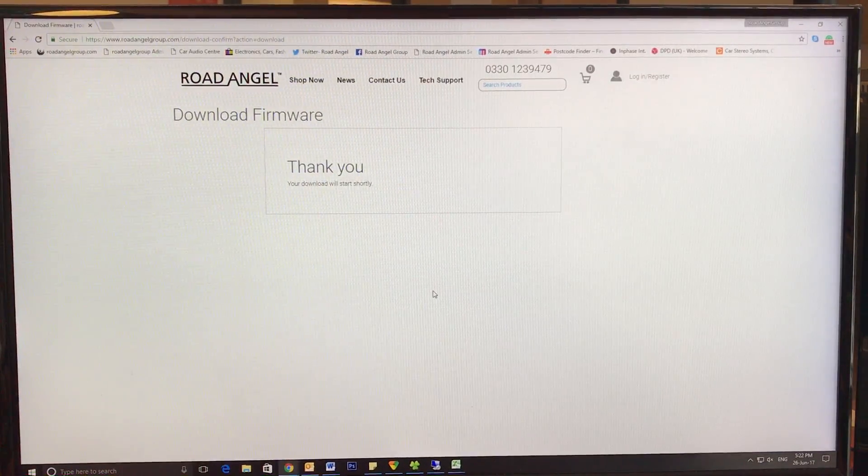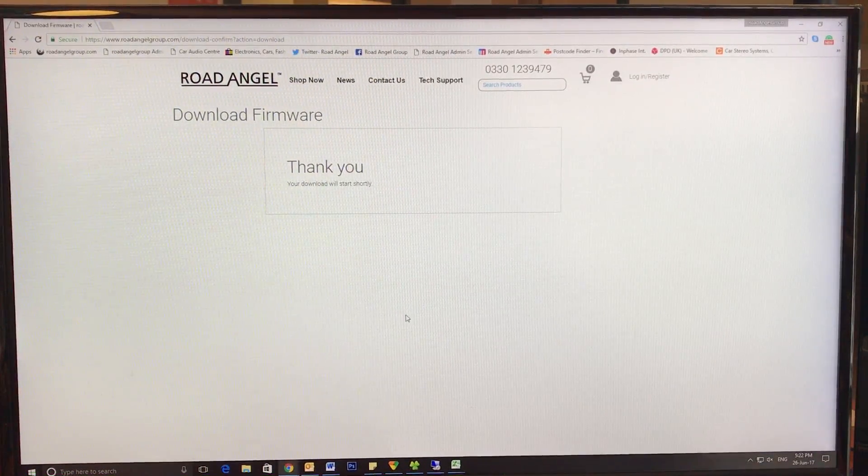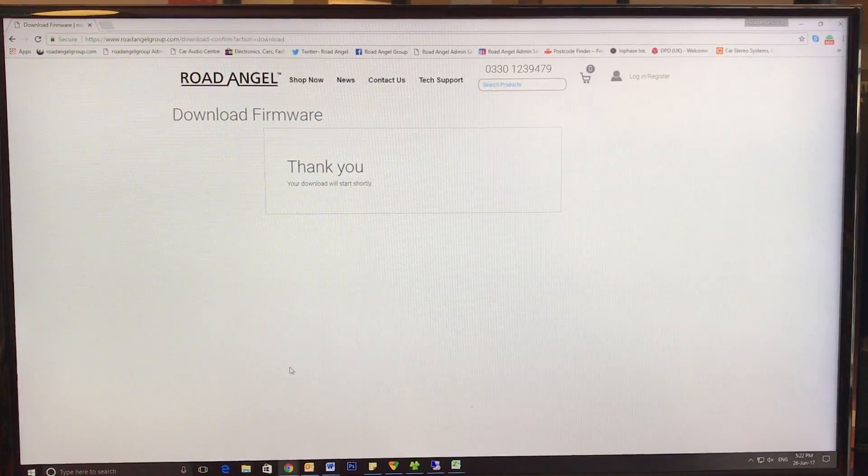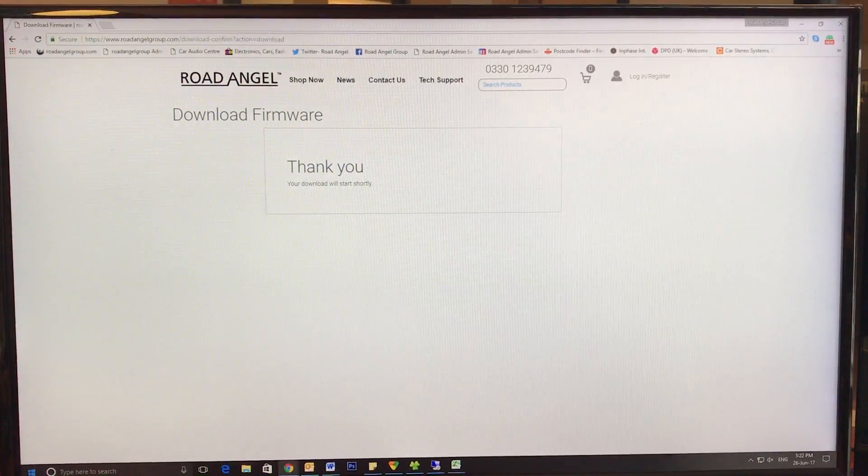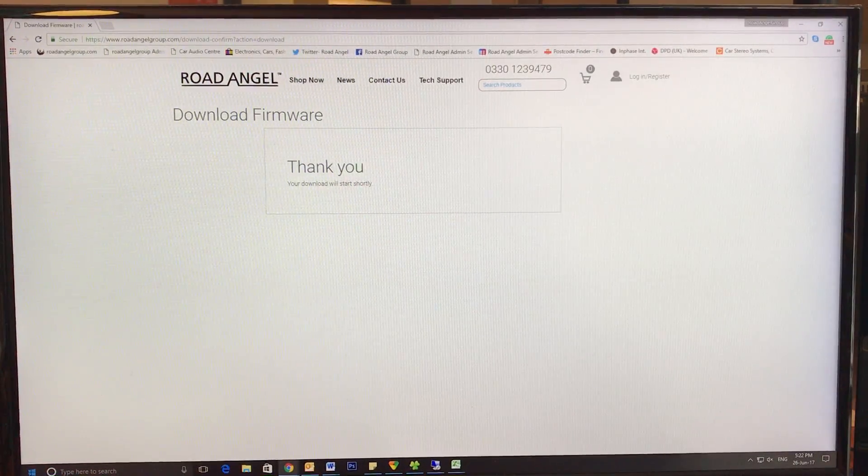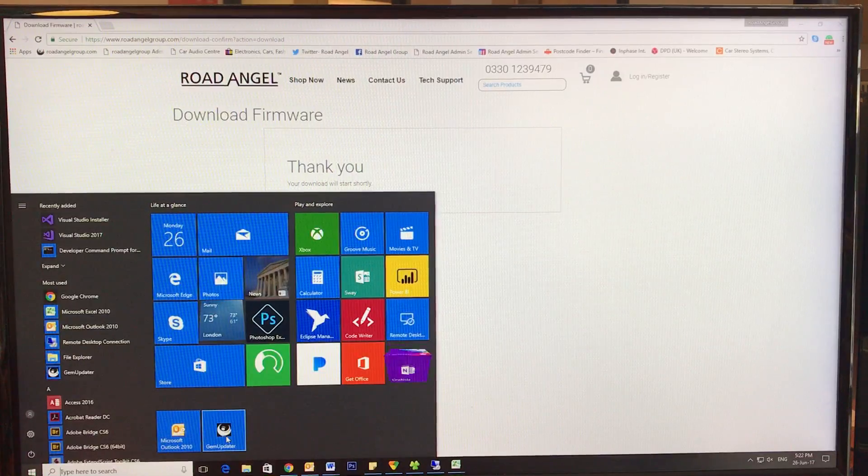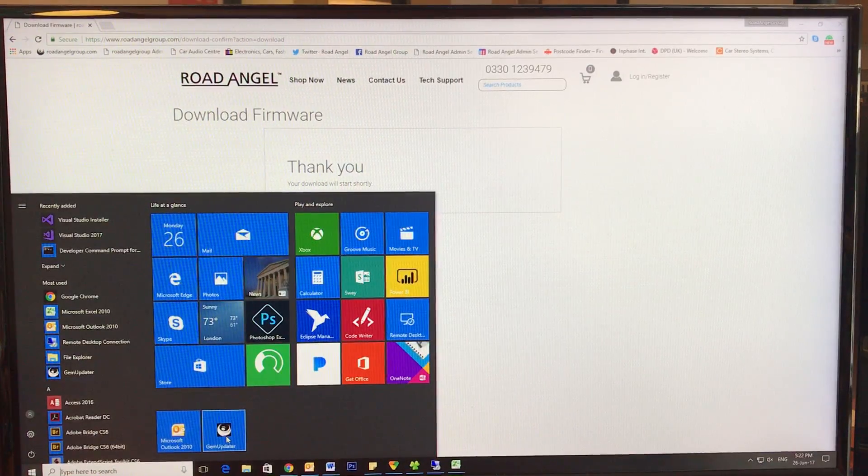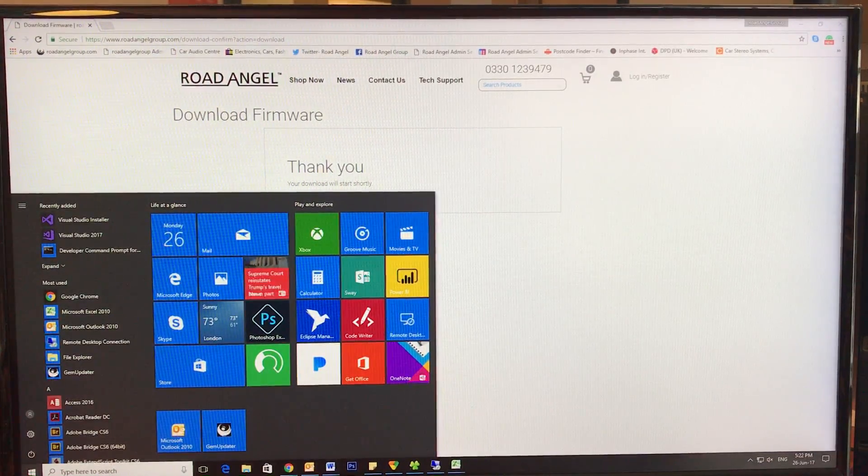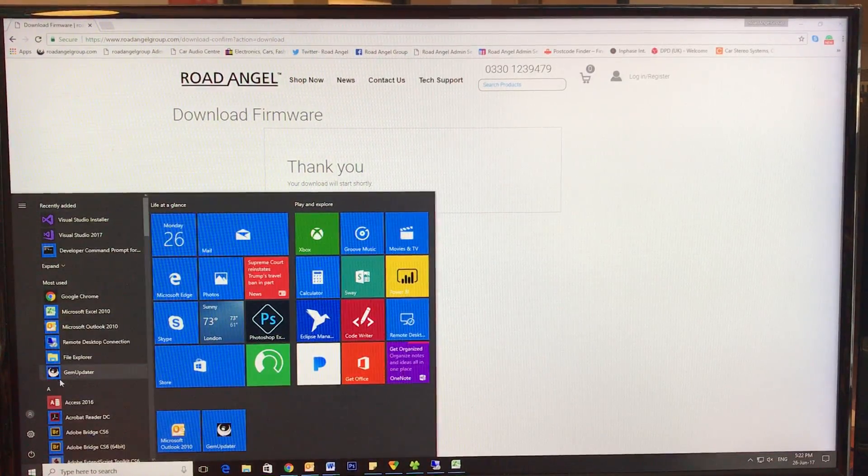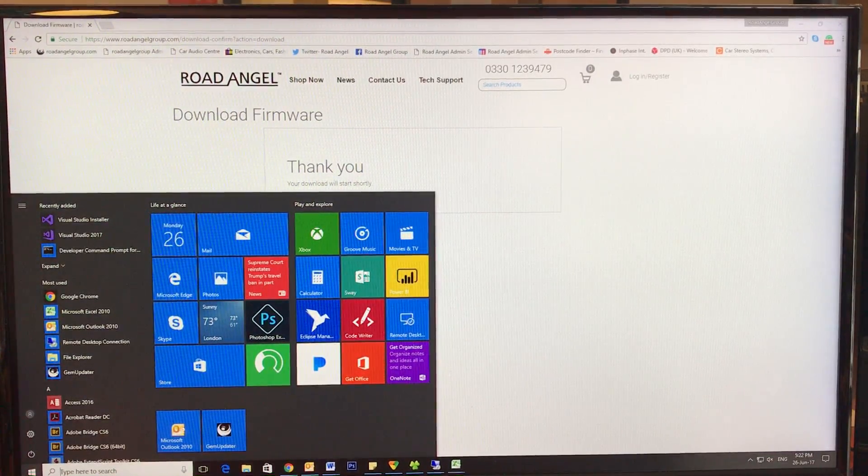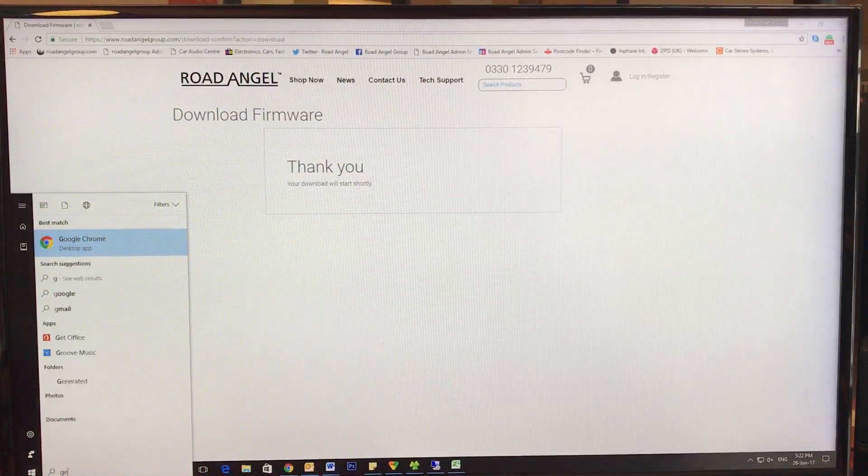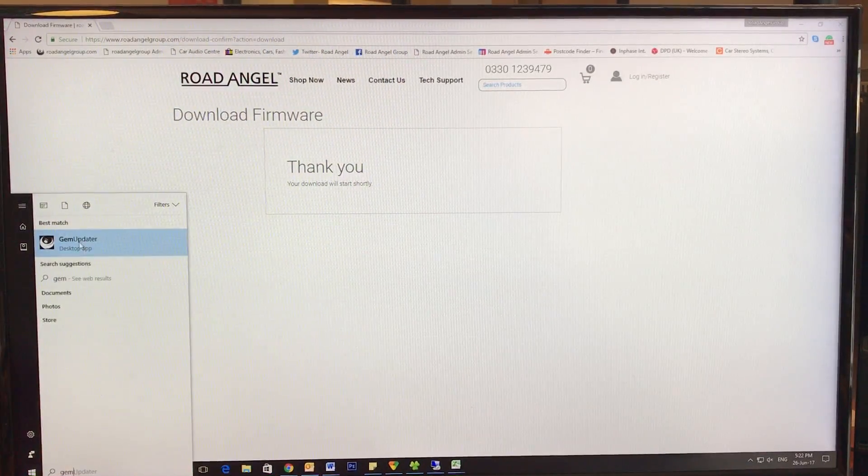go through to Start menu and you can either search here. Gem—so I can search Gem just here and it will come on Gem Updater, which I can open up.